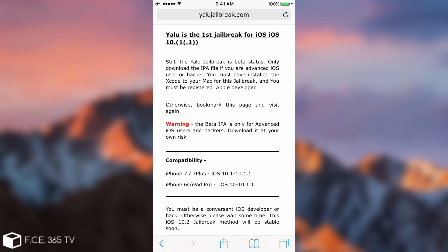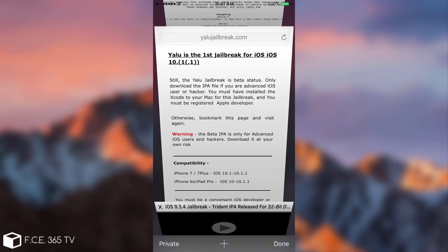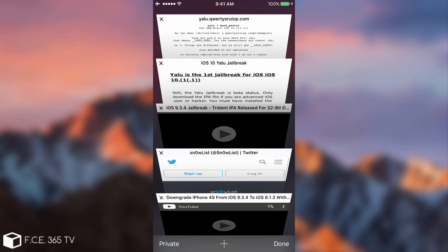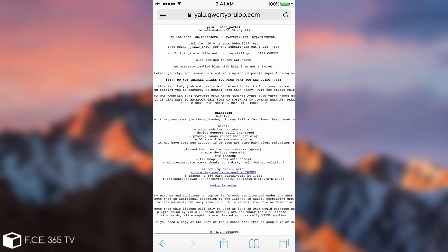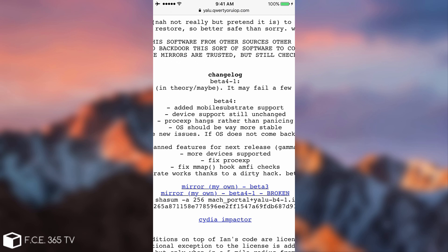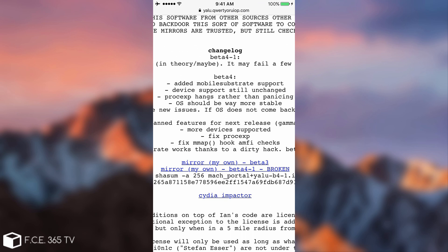They're just trying to get that advertisement money. Do not go onto this website. You risk getting an infected IPA and that wouldn't be good. This yalu.qwertyoruiop.com is the only website for the Yalu jailbreak and the only trustable source, and the only mirrors you should follow are these right here.